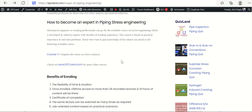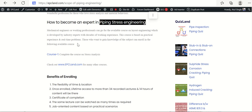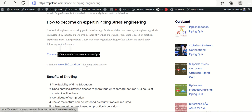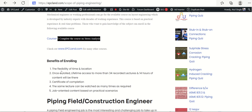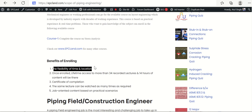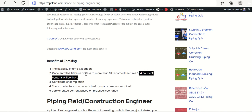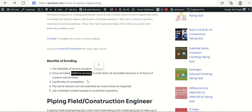To become an expert in piping stress engineering, on EPC Land there is a course on stress analysis. You can click on it and go directly to the stress analysis course, which covers all kinds of equipment — pumps, compressors, columns, underground piping, FRP piping, pipe support standards, and a lot of stress-related information. Once you enroll, you get flexibility of time and location, with 34 recorded lectures and 14 hours of content.